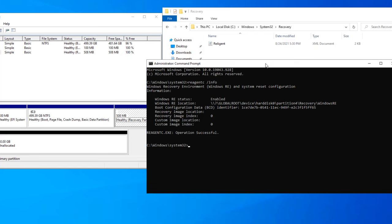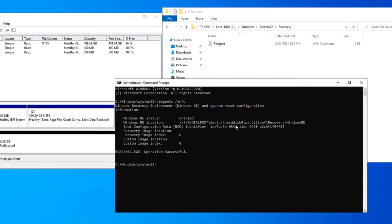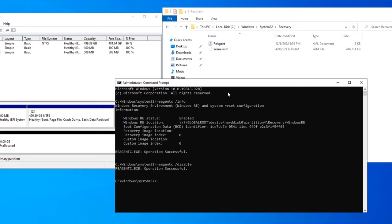When I disable the recovery environment, the winre.wim file will move from the recovery partition to C drive. Type reagentc /disable, and you can see the recovery WIM file has moved from the recovery partition to the C drive. In case you haven't cloned from an old hard disk, you won't have this file. I've already created a video on how to get it from installation media if you don't have the WIM file.